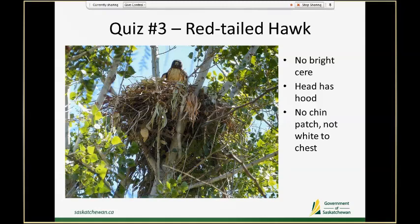This is a red-tailed hawk. It's a trickier view because red-tails are pretty nondescript when you're just looking at their heads and chests, but there's enough here. For starters, it doesn't have a bright yellow cere — it's pretty nondescript in terms of the beak, not too big or too small, and it's kind of bluey-gray. That tells us this is a red-tailed.